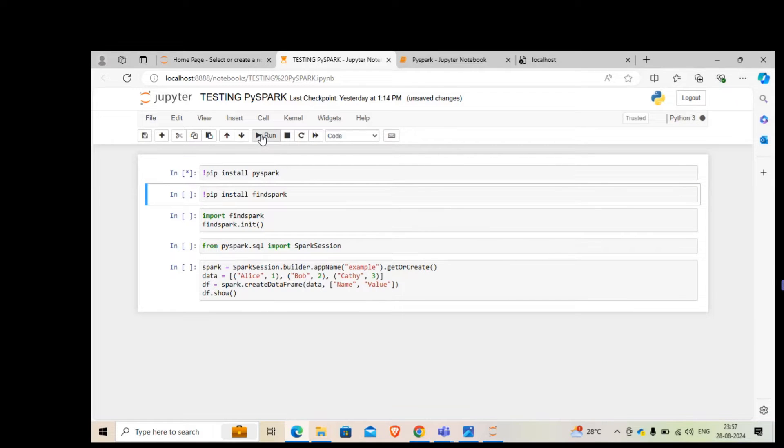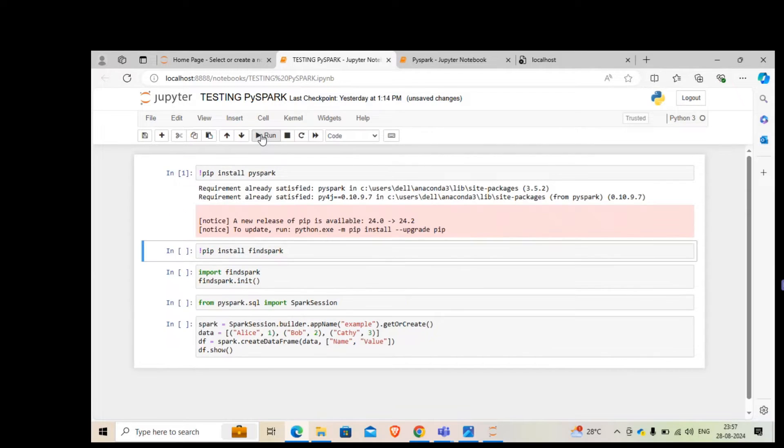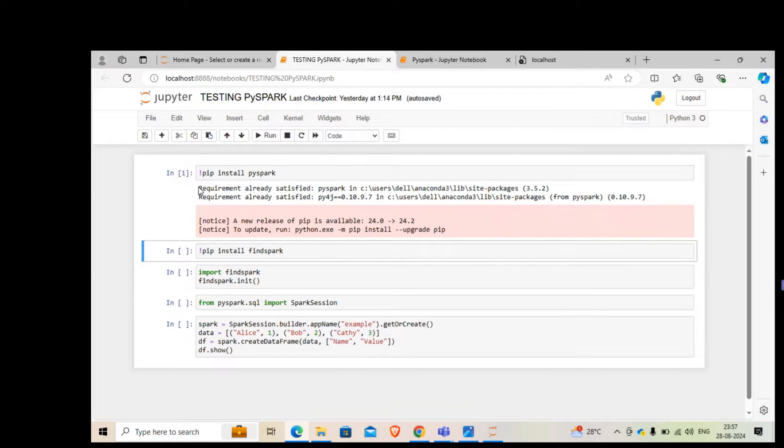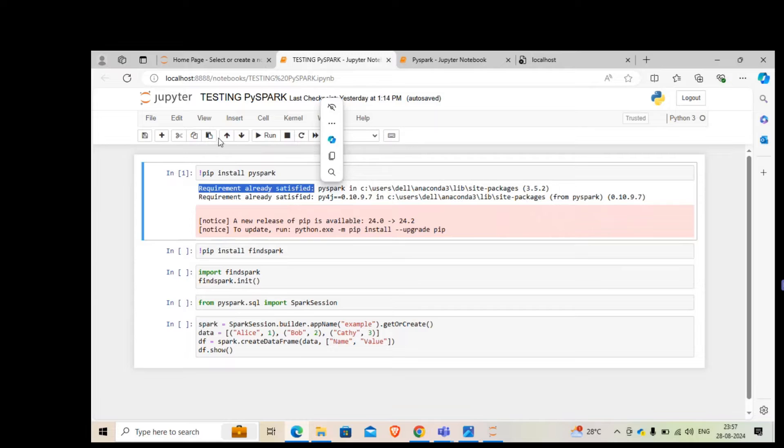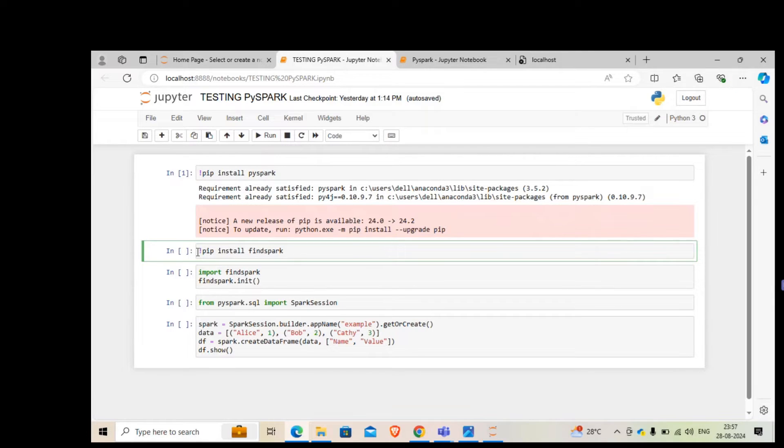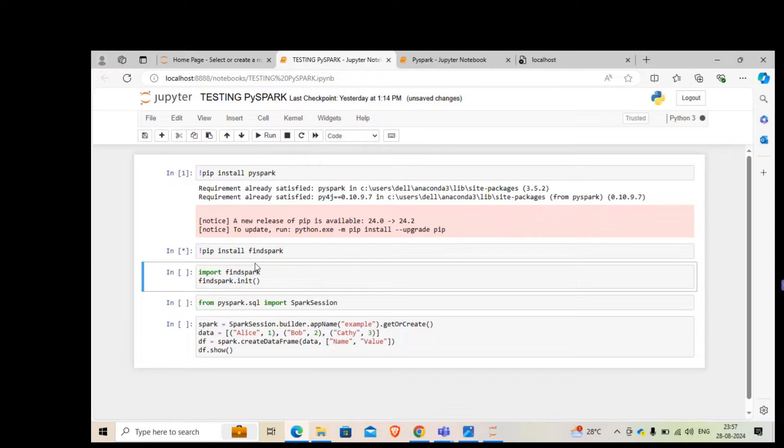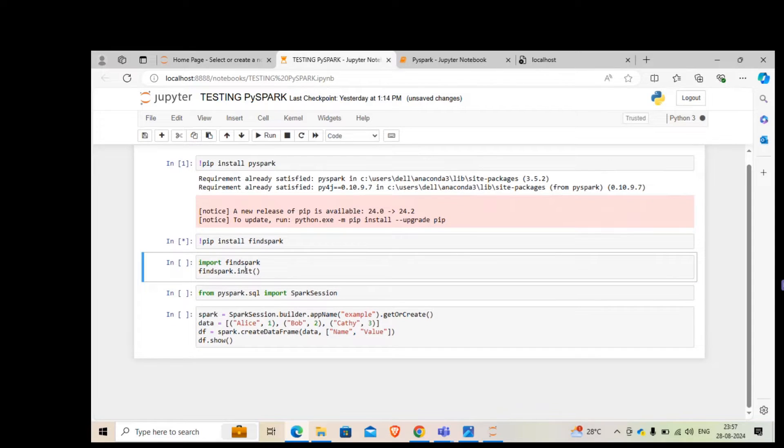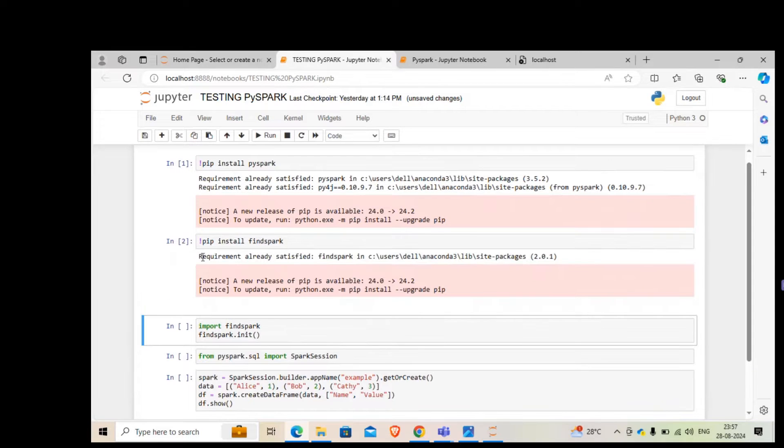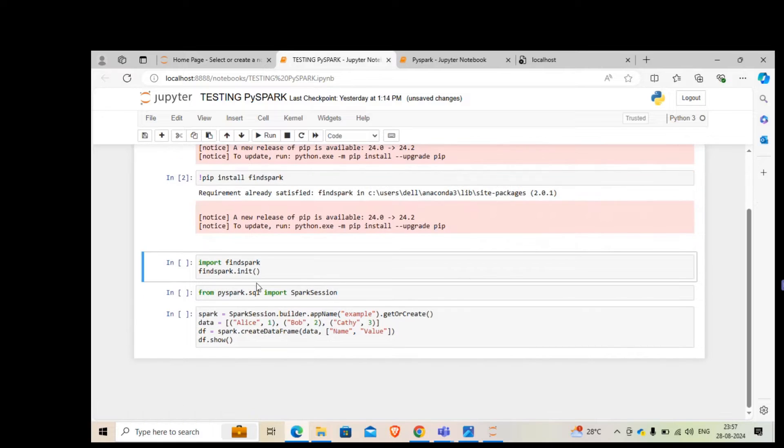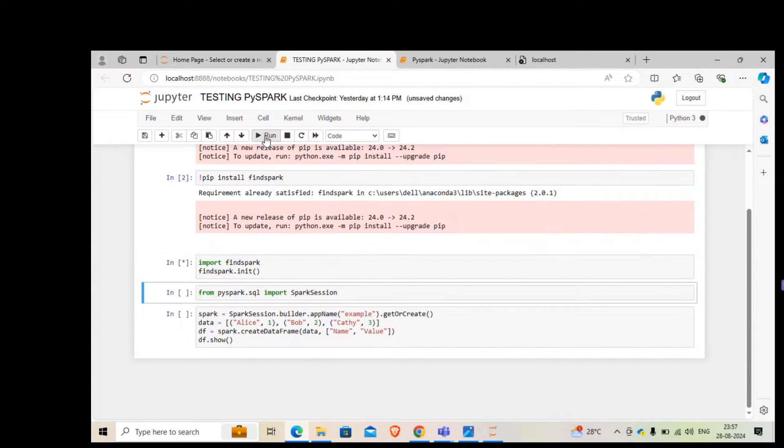In another cell, we will install findspark. If you see, I've got a message requirement already satisfied because I've already done it previously. In your case, it's going to be a different message. Next step, you run it, we are installing findspark. Here also, I get the same message requirement already satisfied.